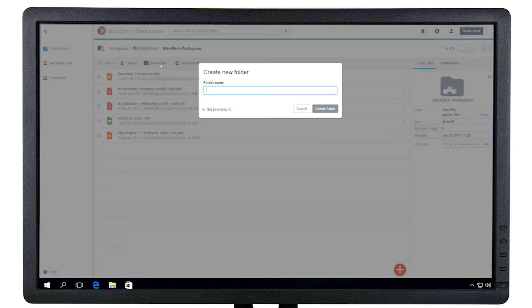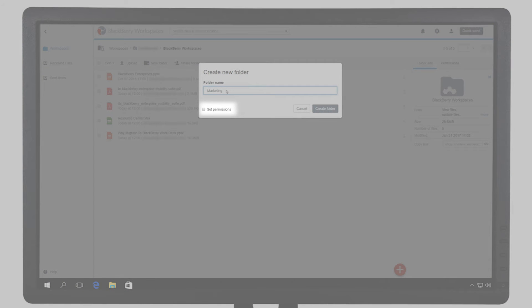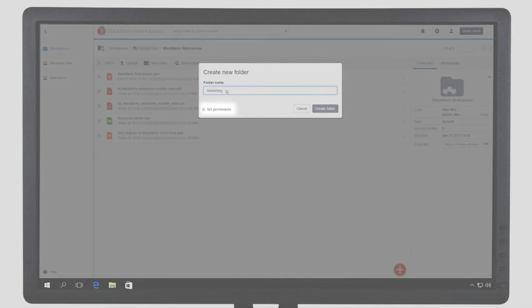You can set different permissions for folders within any workspace. When you create a new folder, you will see the option to manage permitted groups. If this box is left unchecked, the folder will inherit the workspace permissions.